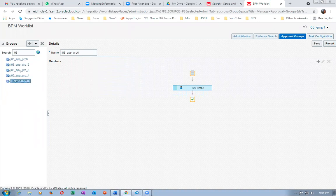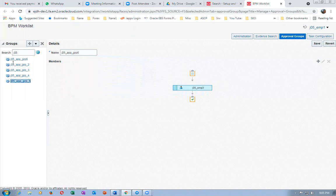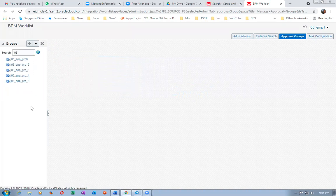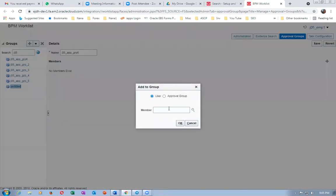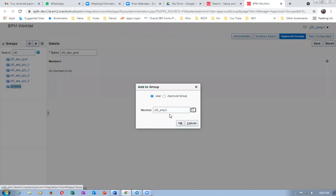Now I'll verify groups four, five, and six. Group six is not saved — it's not coming up. Click on save again, but it's still not saving. Querying J05, I'm getting only five; the six is not saved. I'll click plus and redo it: J05 underscore app underscore grp six.